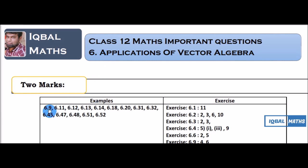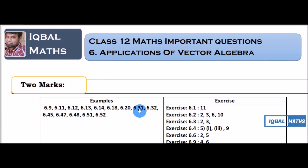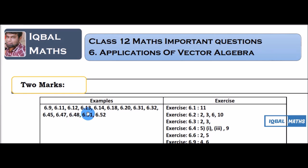Example exercises are 6.9, 6.11, 6.12, 6.13, 6.14, 6.18, 6.20, 6.31, 6.32, 6.45, 6.47, 6.48, 6.51, 6.52. Lab 2 marks examples, Lab 2.